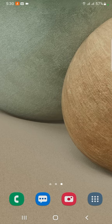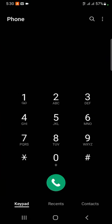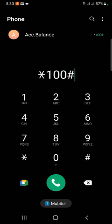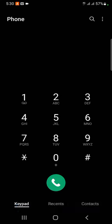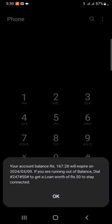Now, we use the dial pad. You can dial your phone. If you have dialed, you can use the account balance. You can use the dial pad for any reason.